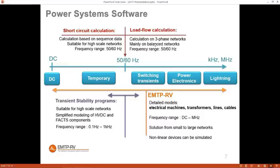These models also reproduce the propagation of waveforms through the line. For example, with a 200 km line, if you energize one end, nothing happens at the other end initially — a waveform travels through the line, reflects at the far end, and comes back, creating back-and-forth reflections that are eventually damped by the resistance. This behavior has a big influence on overvoltage. We can also simulate slower phenomena like temporary overvoltages, and DC phenomena for HVDC or wind turbines.